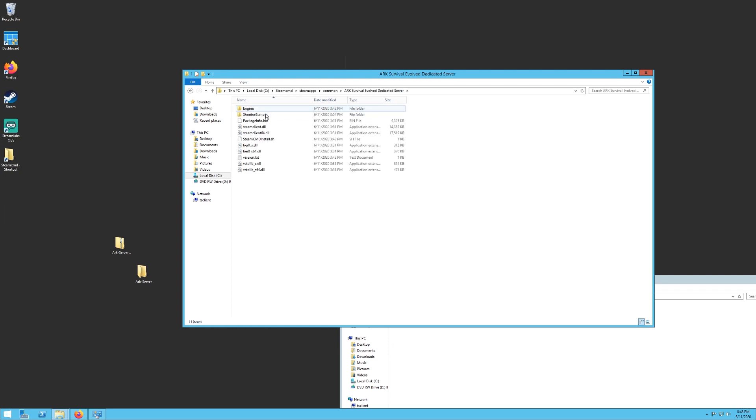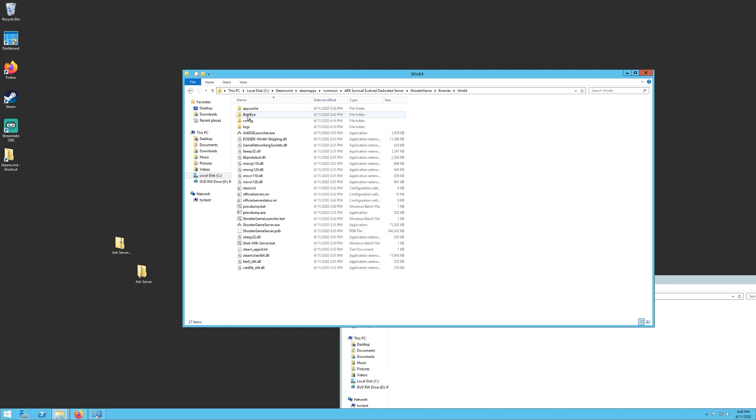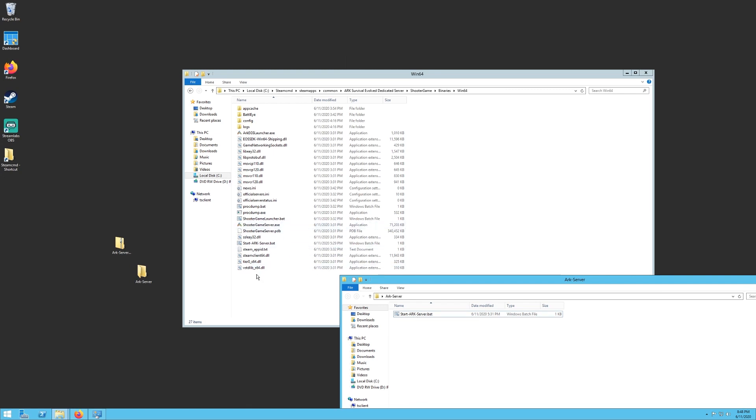Go into there, go into Shooter Game folder, go into Binaries, Windows 64, Win64. And then this is where we're going to actually put the second file that we downloaded, the start arcserver.bat. You want to copy this and drop it into this folder. It has to be this folder right here.